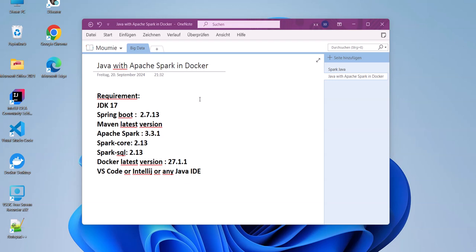Hi, welcome to this new video tutorial on Java with Apache Spark running in Docker. Due to the lack of recent videos on this topic, and even when we find some tutorials they are a bit outdated, I've decided to make this video as an introductory guide to show you how to set up a running environment which can allow you to develop your Java projects together with Spark.